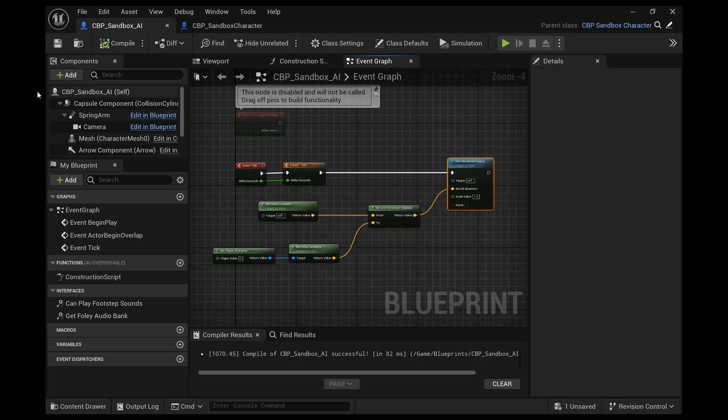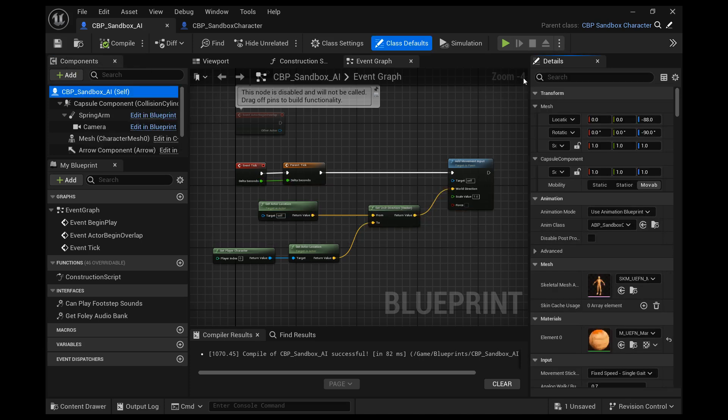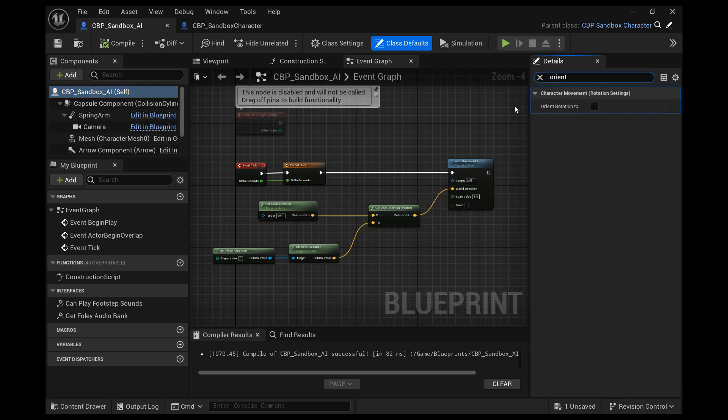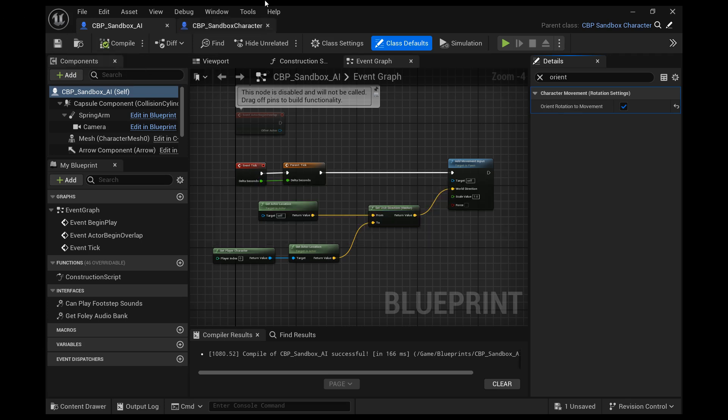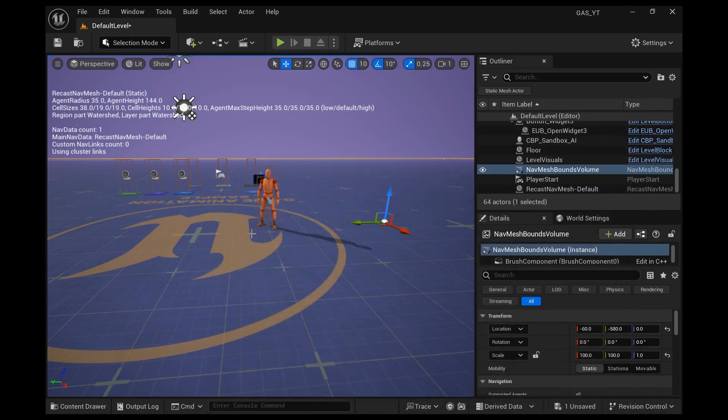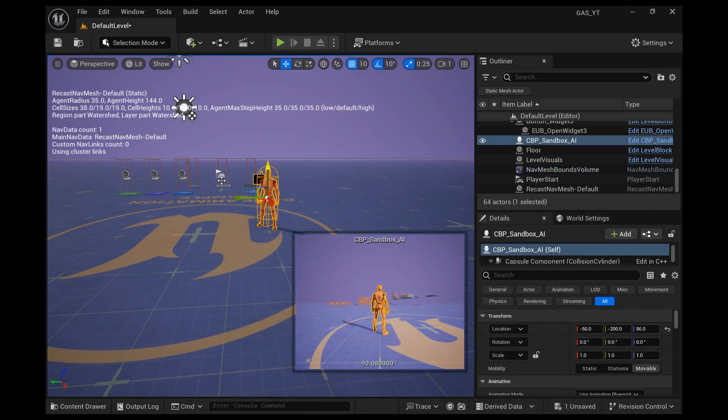And then one last thing, we want to search for Orient rotation to movement. If you don't do this, he'll walk backwards towards you. Which if you want that, you don't have to uncheck that.